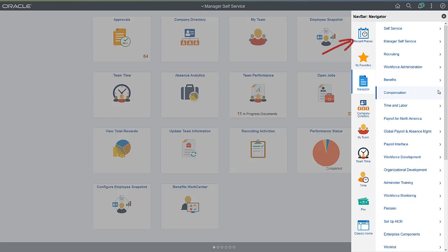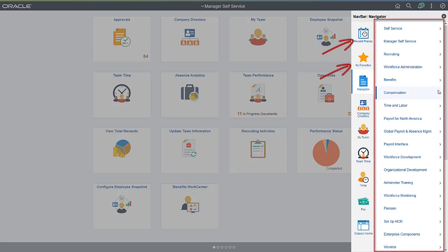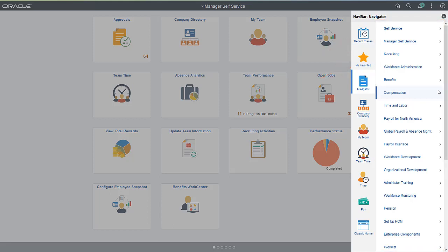The Navbar includes recently used links, user favorites, as well as navigation tiles that bring you to the parts of the application that are most important to you. The Navbar also includes the Navigator tile for navigating the entire PeopleSoft menu.